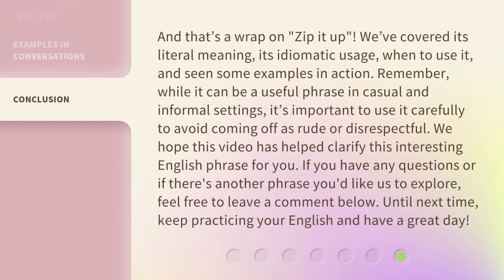And that's a wrap on "zip it up." We've covered its literal meaning, its idiomatic usage, when to use it, and seen some examples in action. Remember, while it can be a useful phrase in casual and informal settings, it's important to use it carefully to avoid coming off as rude or disrespectful. We hope this video has helped clarify this interesting English phrase for you. If you have any questions or if there's another phrase you'd like us to explore, feel free to leave a comment below. Until next time, keep practicing your English and have a great day! We'll see you next time in the next video — thank you.